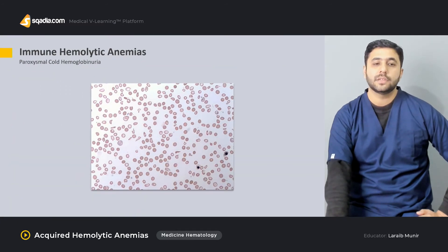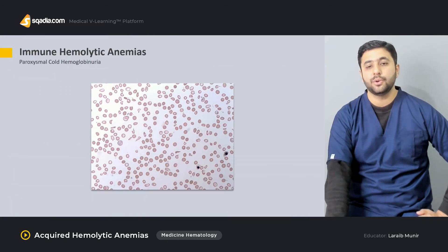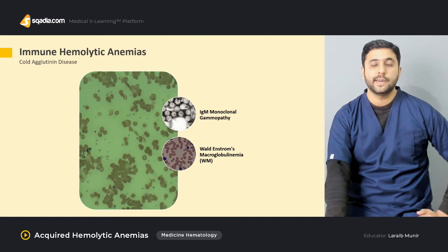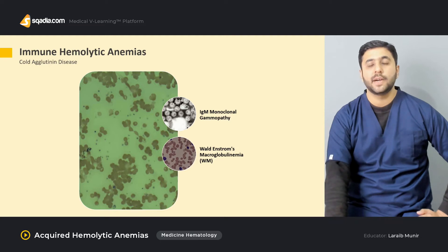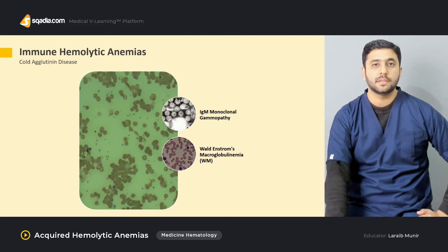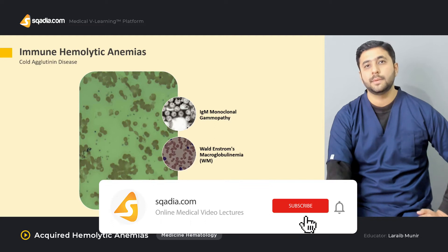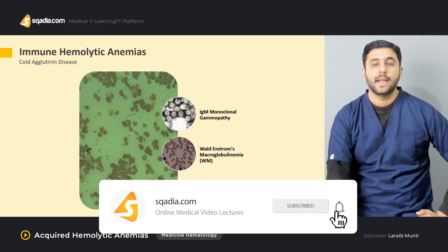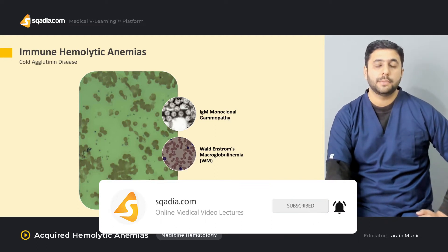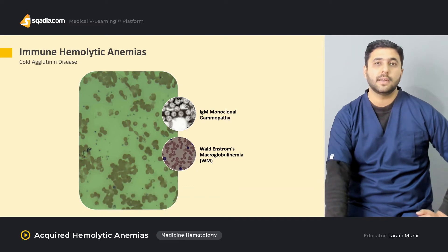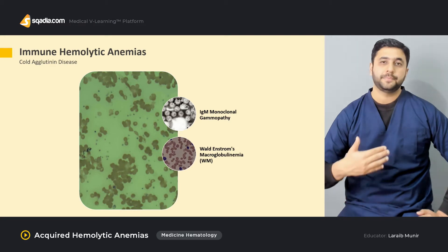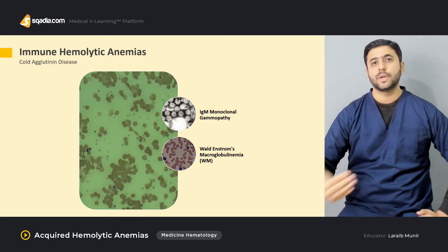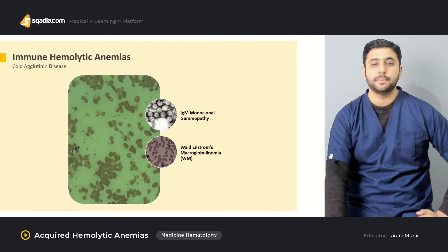Certain rare conditions like paroxysmal cold hemoglobinuria and cold agglutinin disease will also be discussed — what is the underlying antibody causing the problem, why these antibodies target the RBCs, the mechanism by which the RBCs become their prey, and how once the RBCs are coated by the antibody, the body reacts, leading on a long term to hemolysis and anemia.